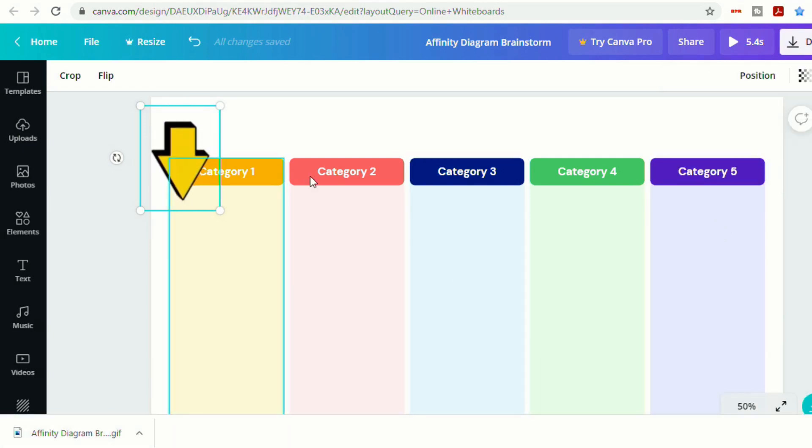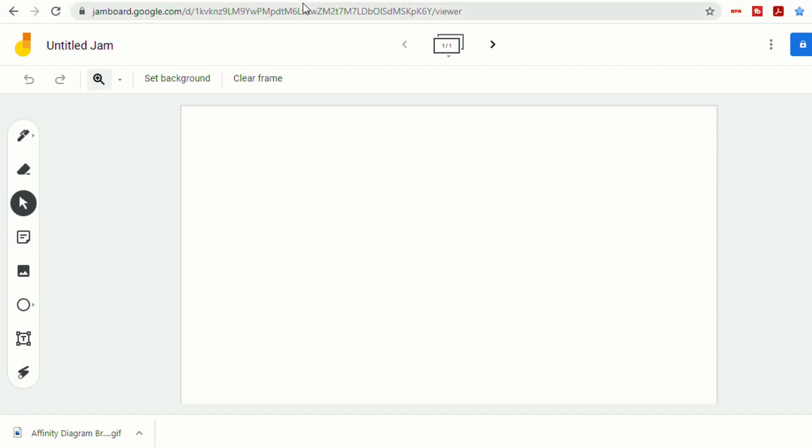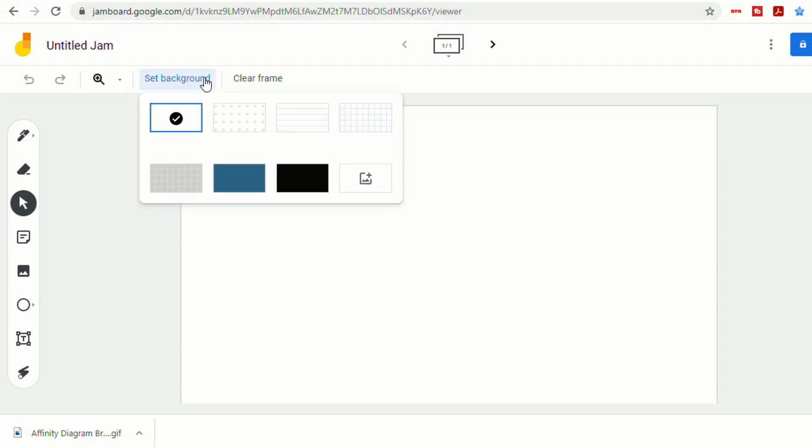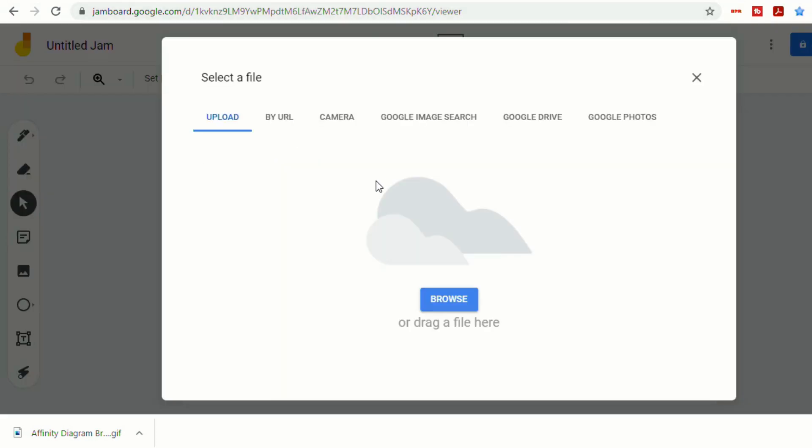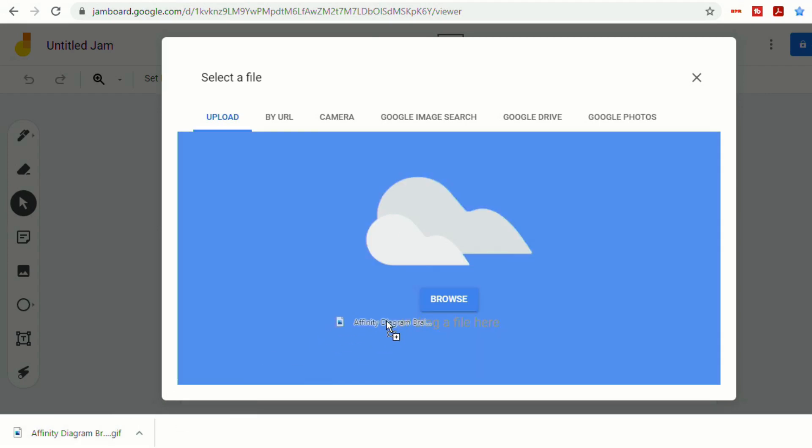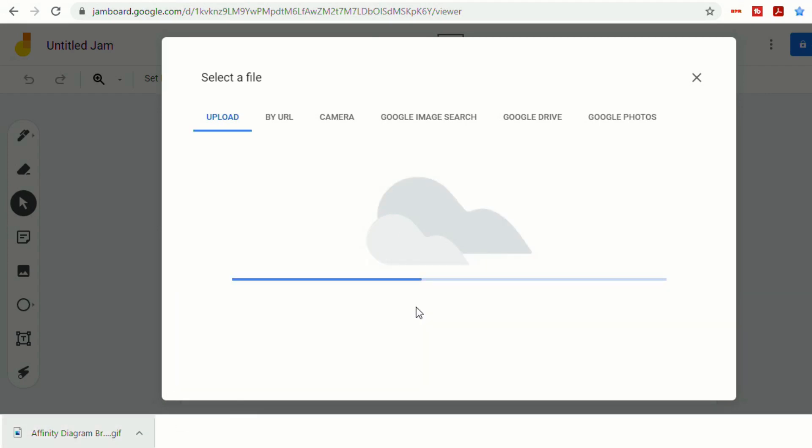And then it's saved. So let's go into our Jam. Let's set background. Go to image. You can upload by browsing. I'm just going to click and drag.